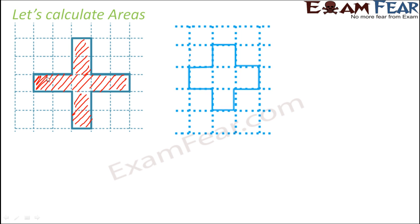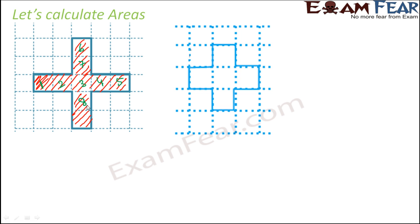Now when you look at this cross, how many small squares are there inside this cross? 1, 2, 3, 4, 5, 6, 7, 8 and 9. So there are 9 small squares inside this cross.